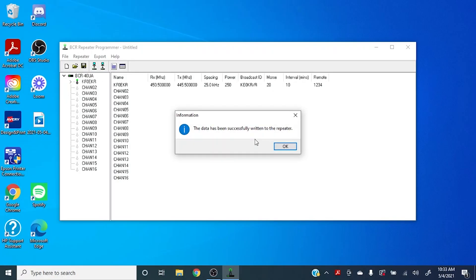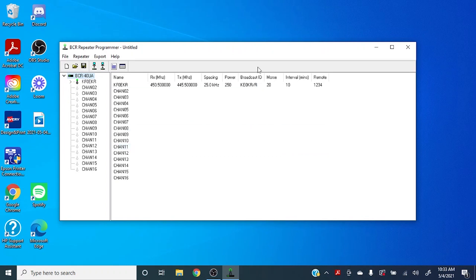So once the data has been written into your repeater, you'll get this pop-up window here that says the data has been successfully written to the repeater. You can click OK and your repeater should be good to go.